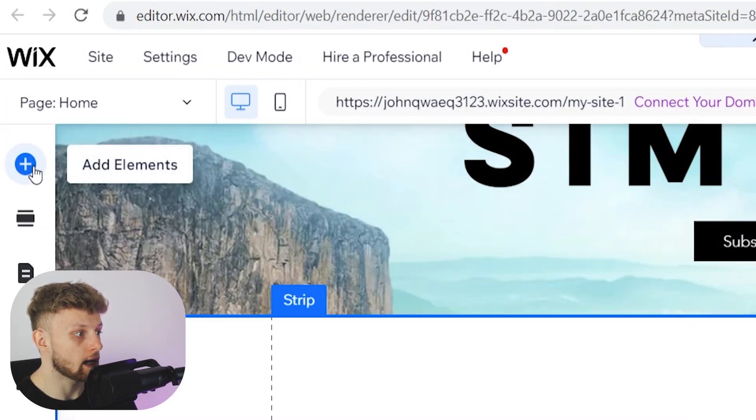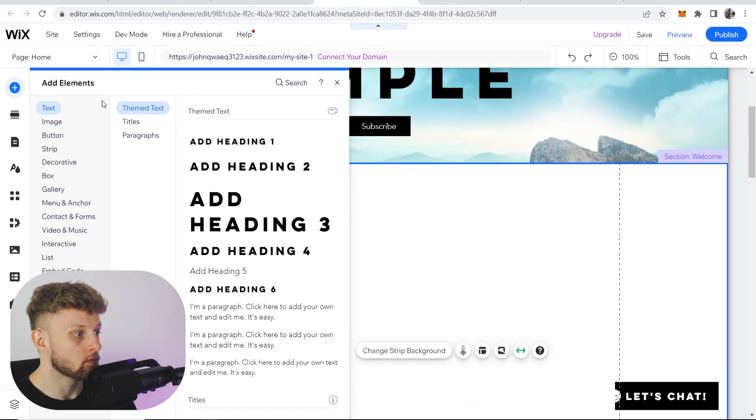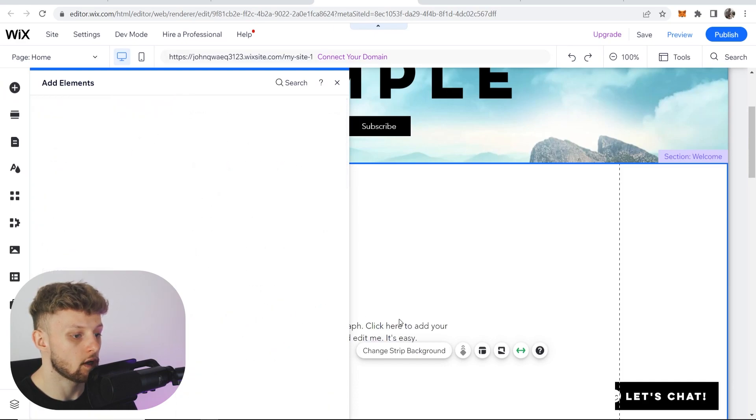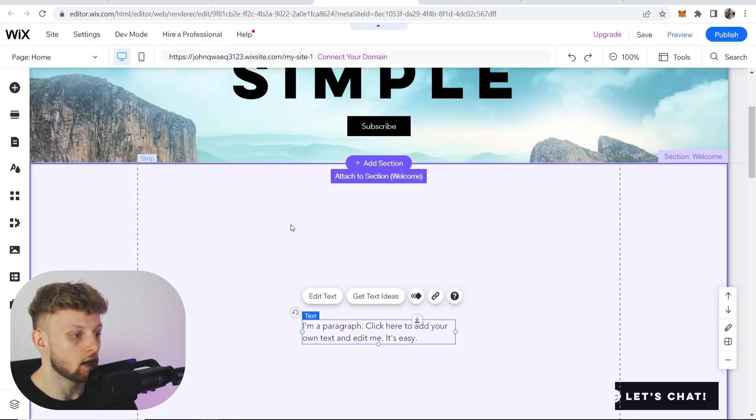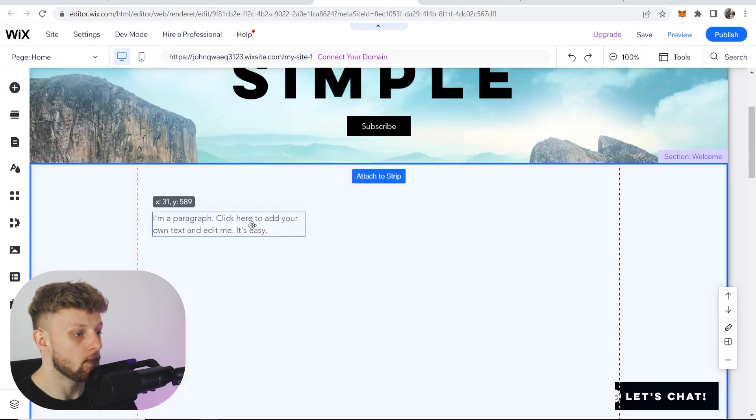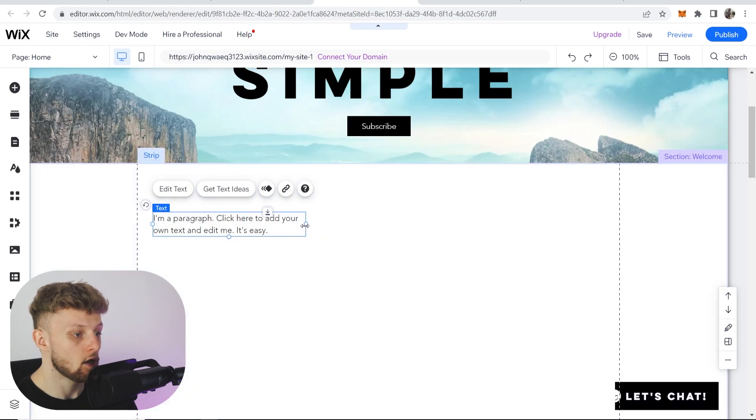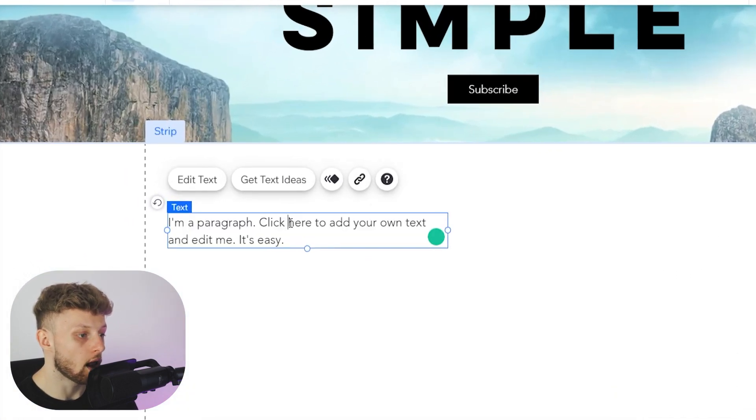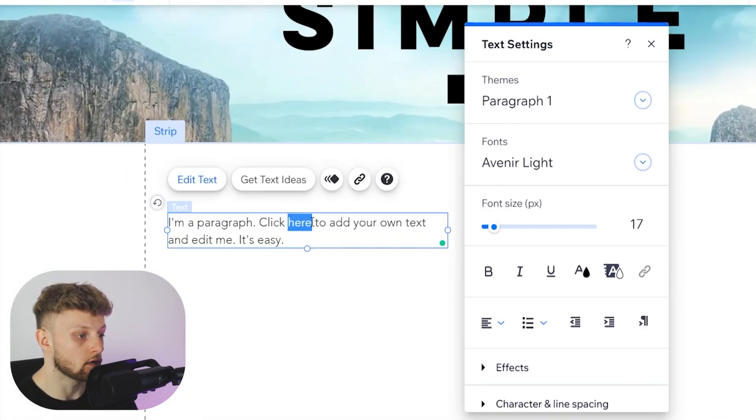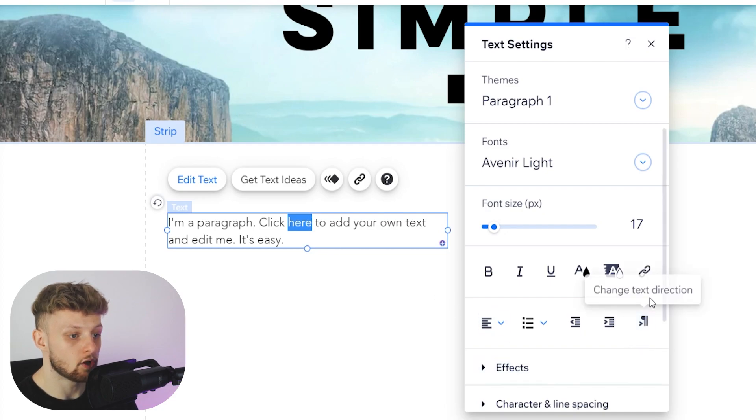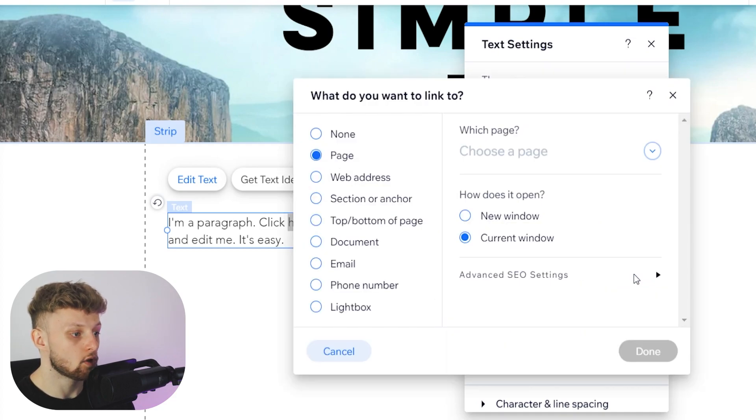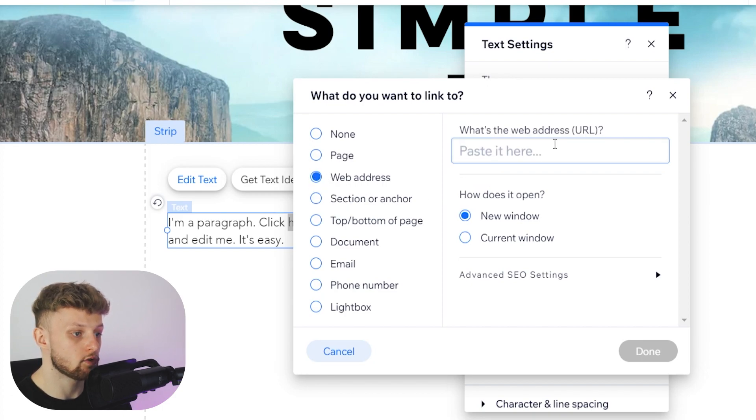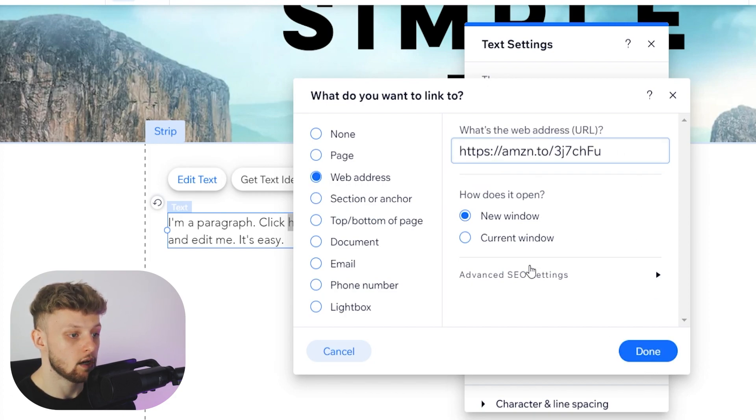Go to add elements, then to text, and choose paragraph. You can then type out your text. If you want to highlight a certain piece of text and use the link tool, you can link that specific text. Then go to web address, paste in your Amazon link, and click done.